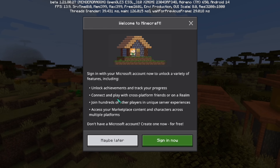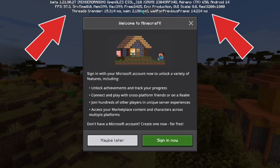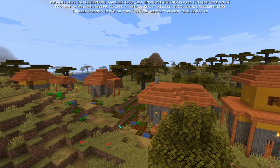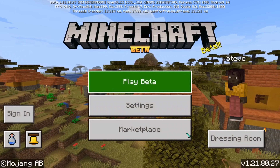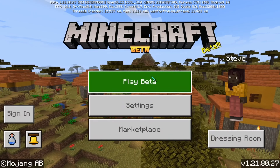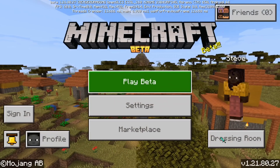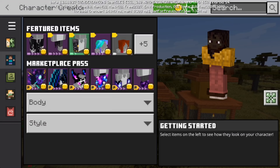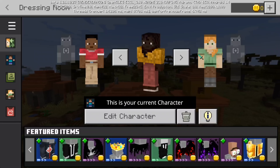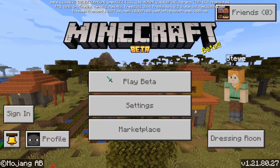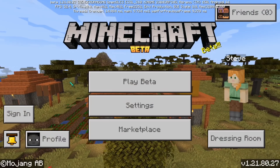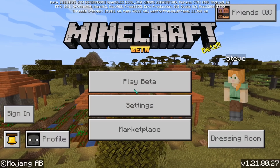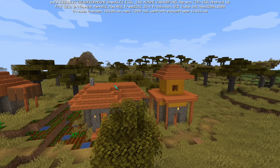You'll know if you are already in beta if you see this developer data right up here. Now back to the topic — we need to create a world first before enabling the Vibrant Visuals.